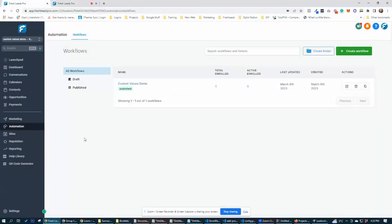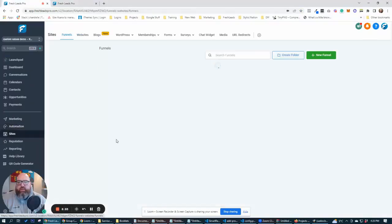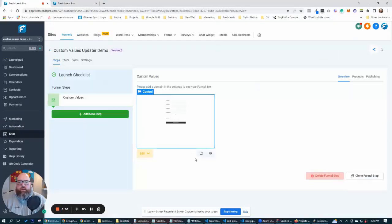So we should be able to jump over to our form over on this page and update our custom values.